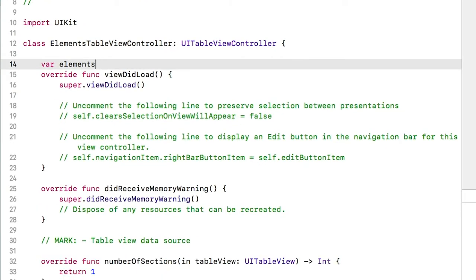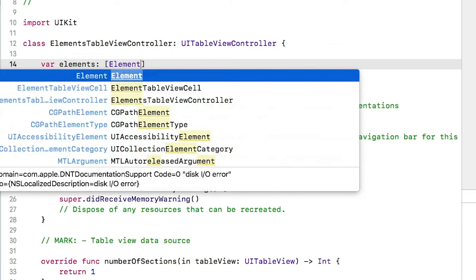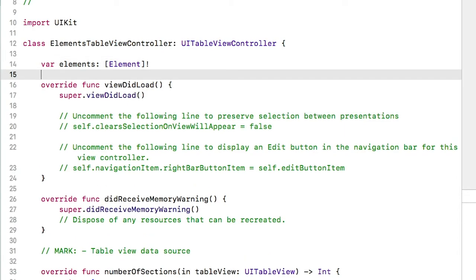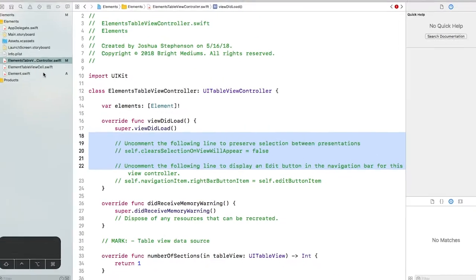But let's change it to an array of elements and mark it as mandatory using the exclamation point. When we do that, we tell the compiler that we are responsible for making sure this view controller has data for that property.